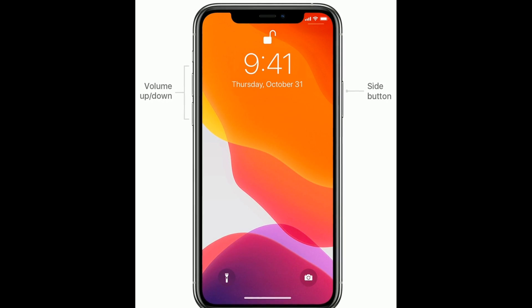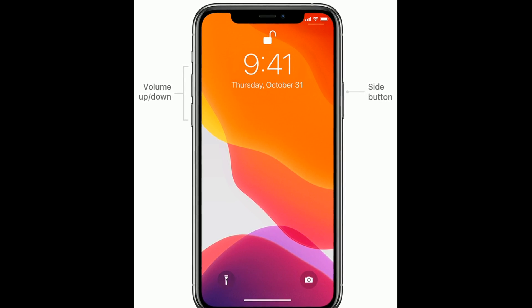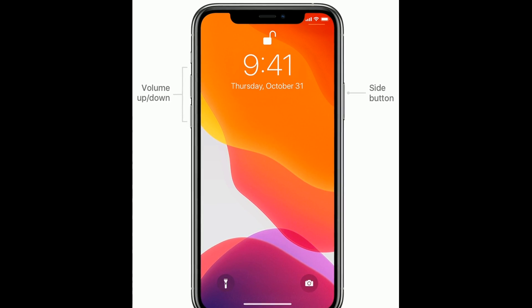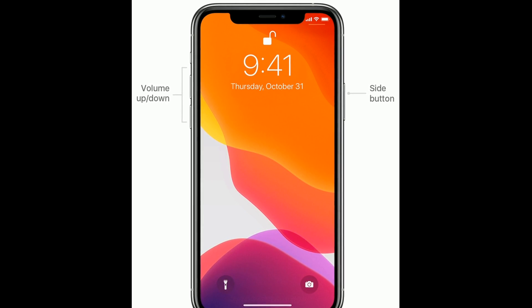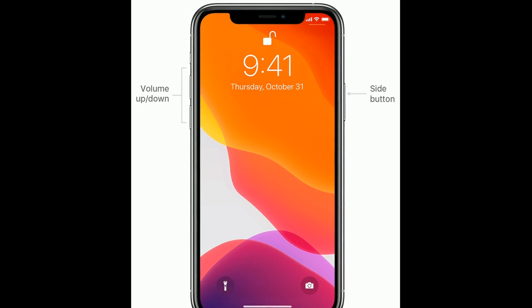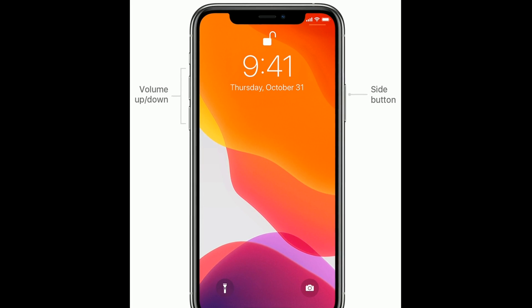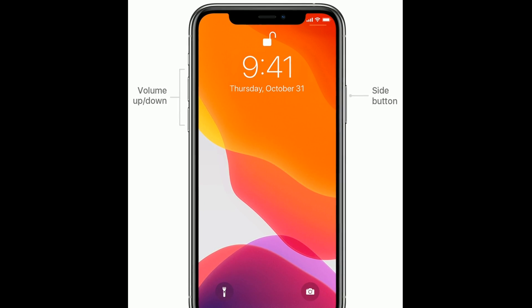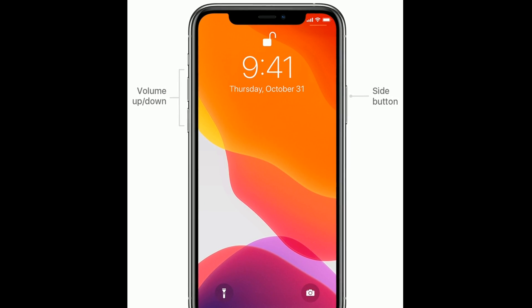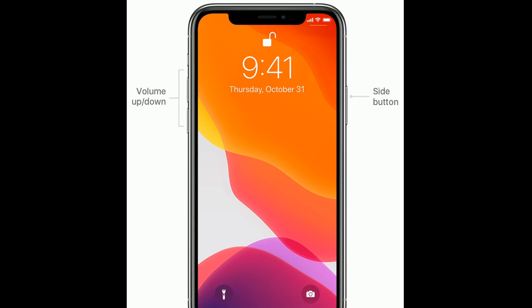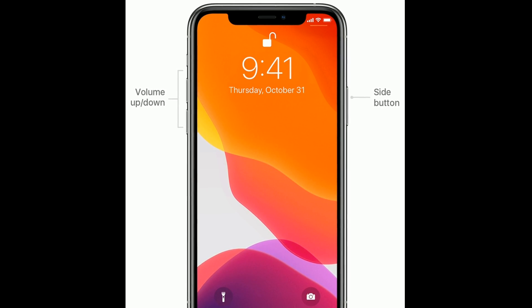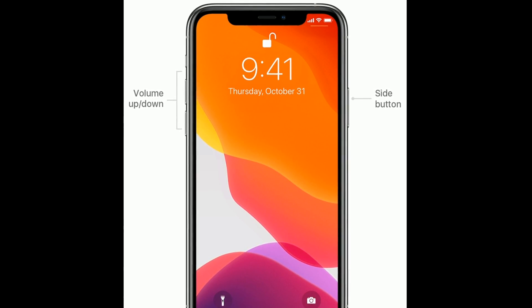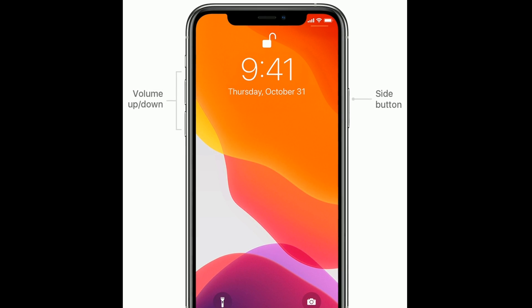If you're using an iPhone 8, X, 11, or 12 series, or iPhone SE 2nd generation, do the following to force restart: quickly press and release the Volume Up button, then quickly press and release the Volume Down button, then press and hold the Side button until the Apple logo appears.